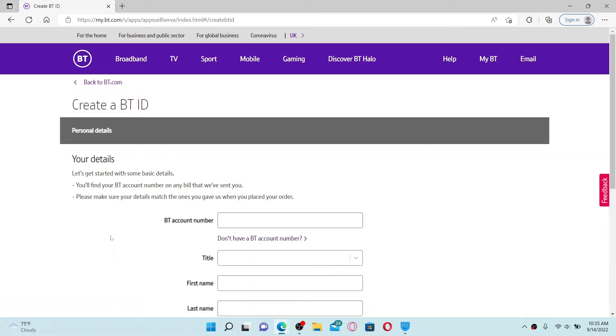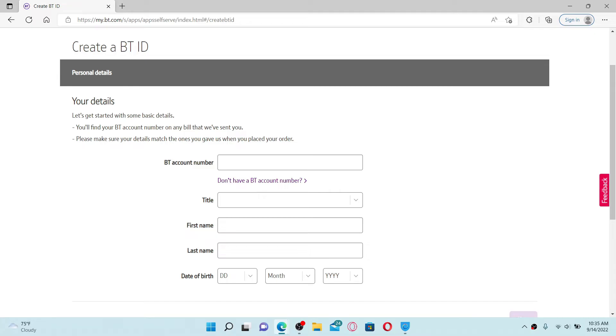Soon after you do that, you'll need to fill in some of your details. Type in your BT account number that has been sent to you on your bill and make sure the details match the ones that you used while placing your order. If you don't have an account number yet, click on the 'don't have a BT account number' link at the bottom.